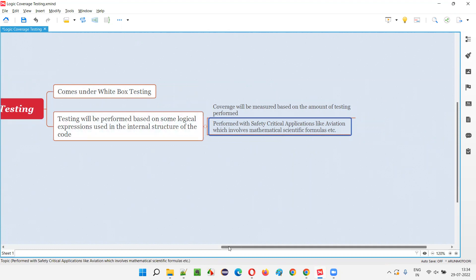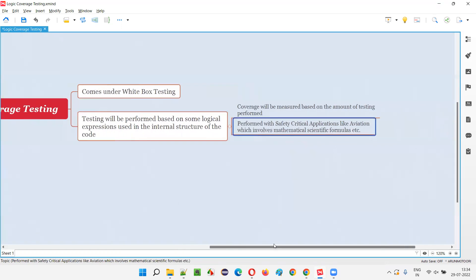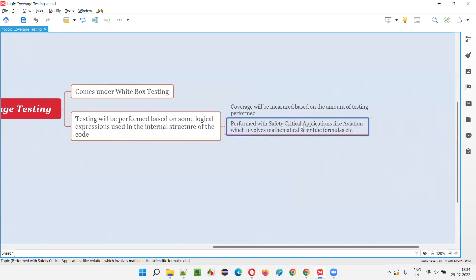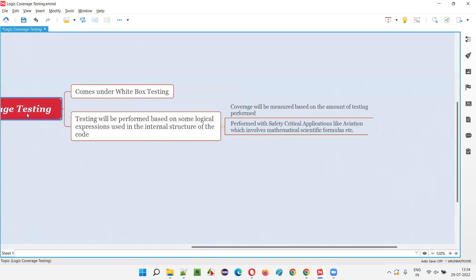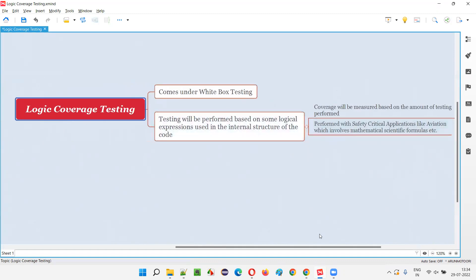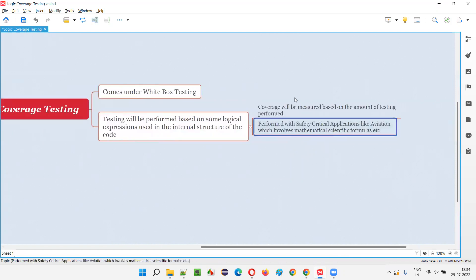Generally, logic coverage testing is performed with safety-critical applications — it's not generally done with normal applications. The testing of logical expressions used in the internal structure of the code is actually done with safety-critical applications, not normal ones.